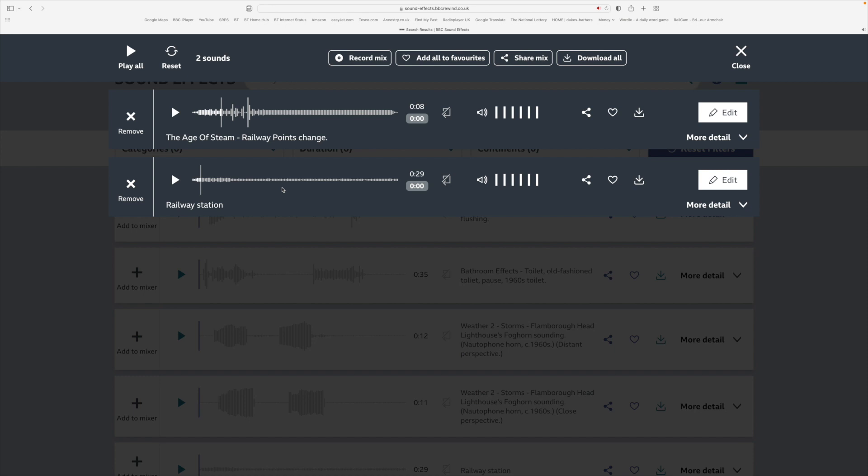And then download that track already mixed. So if you don't want to get into using the audio software that I'm going to be showing you or something similar, you could create your mix here and download it with everything coming in at the start and going to the end.